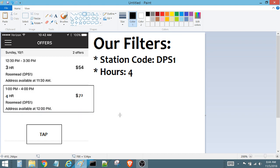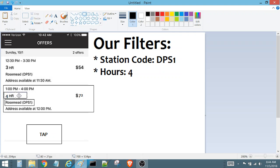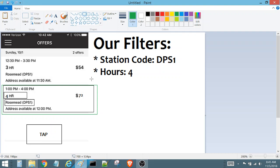Assuming there is a second block — and in our scenario there is — it's going to check the station code again: does this line on this block contain this station code? That condition is true. Then it moves to the hours filter: does this line on this block contain this number? That condition is also true, and just like before, Flex Utility is going to accept and select this block.